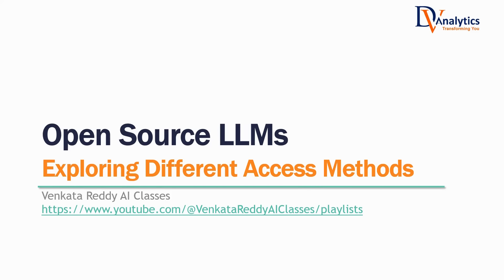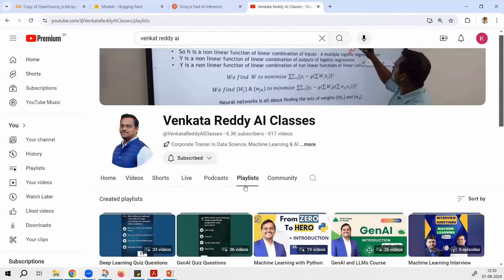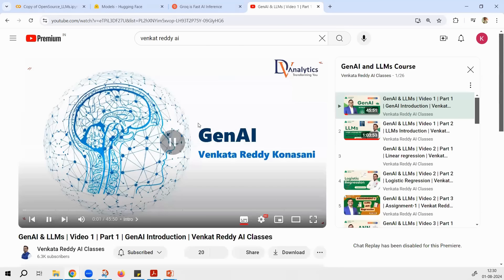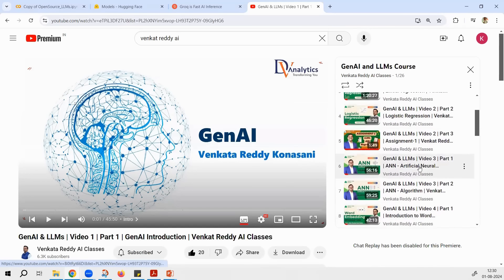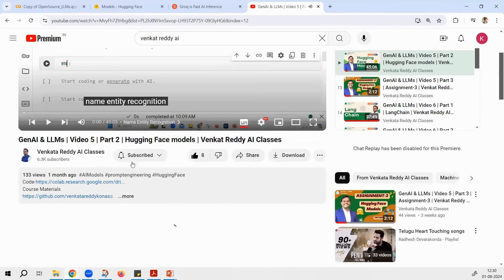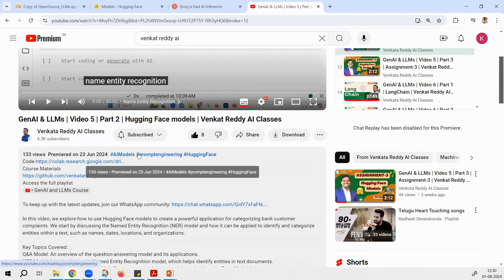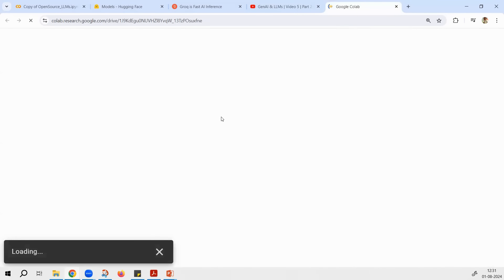How do you access all this material? How do you get all the code files? You go to my channel, go to the playlist that you are watching. Let's say you are in the Gen AI playlist and you can see all the videos. If you click on any video, for example if you are watching this video — Hugging Face Models — go to its description. In the description, you will find these code files. You can directly click on the code file and that will take you to the code.